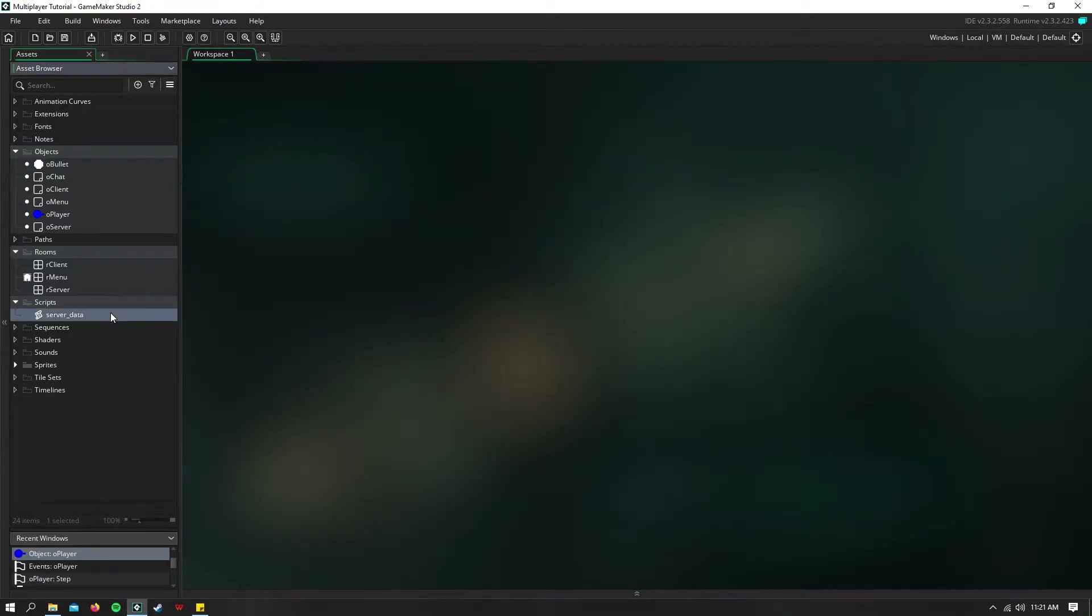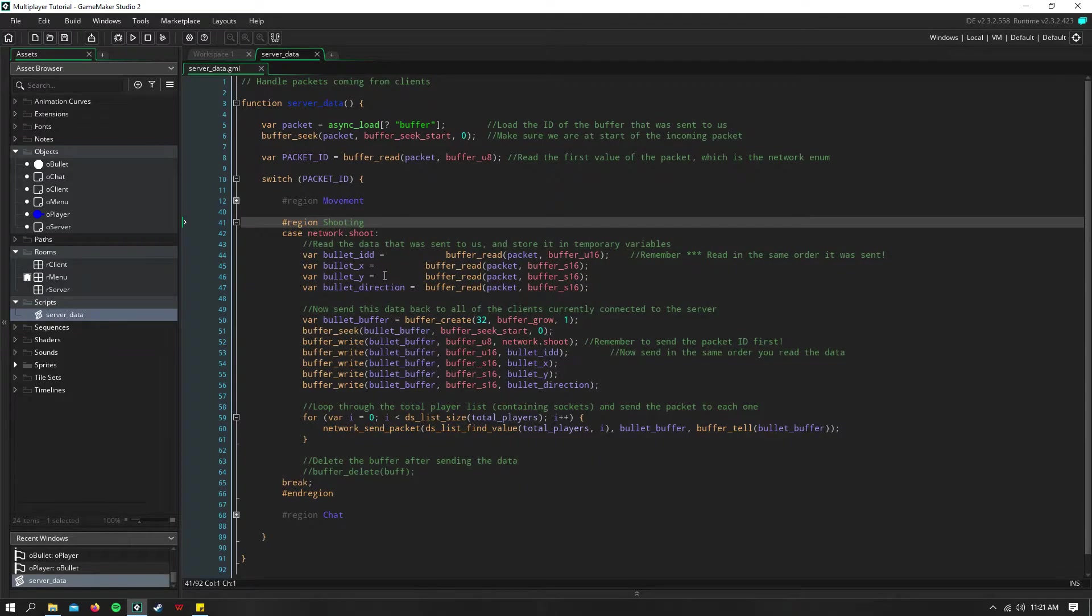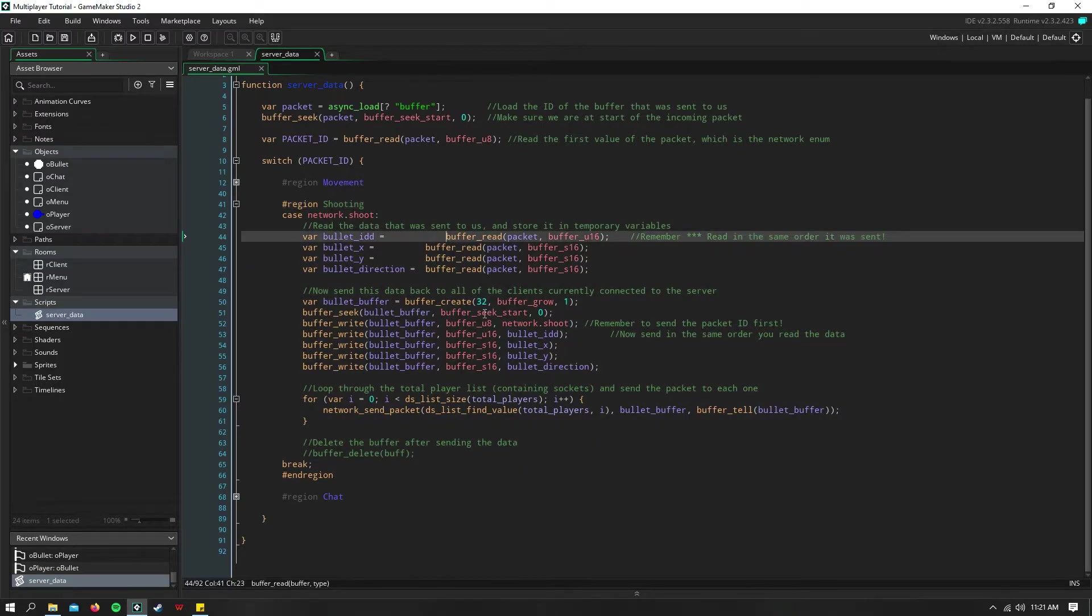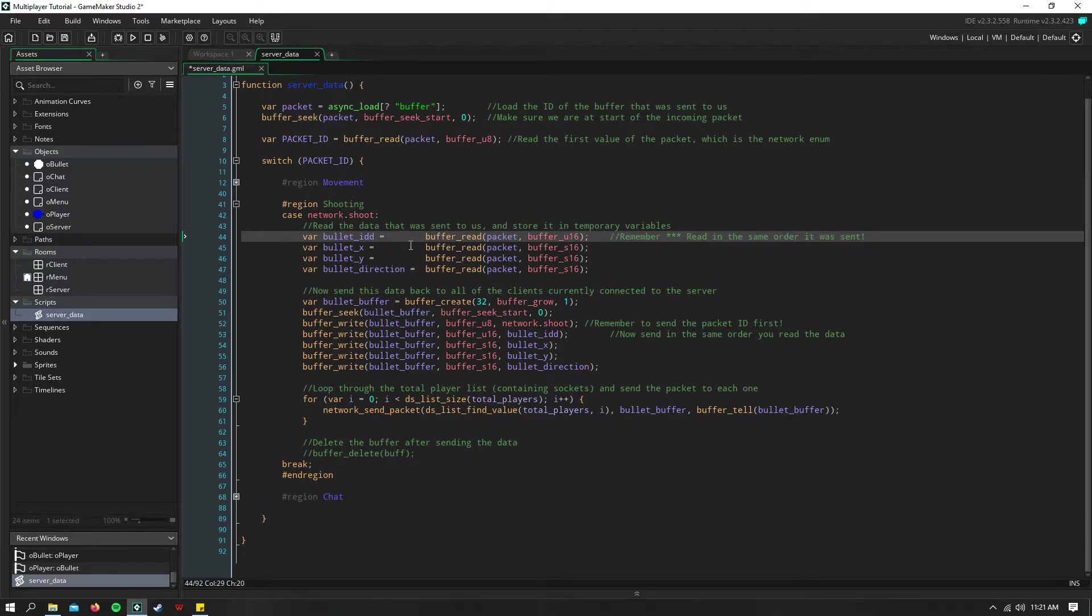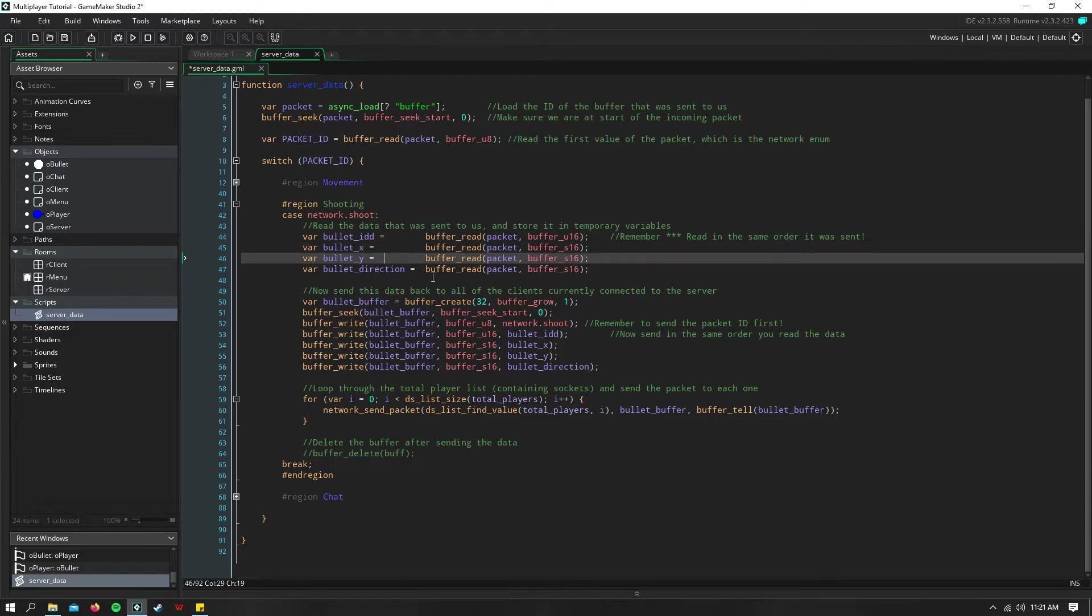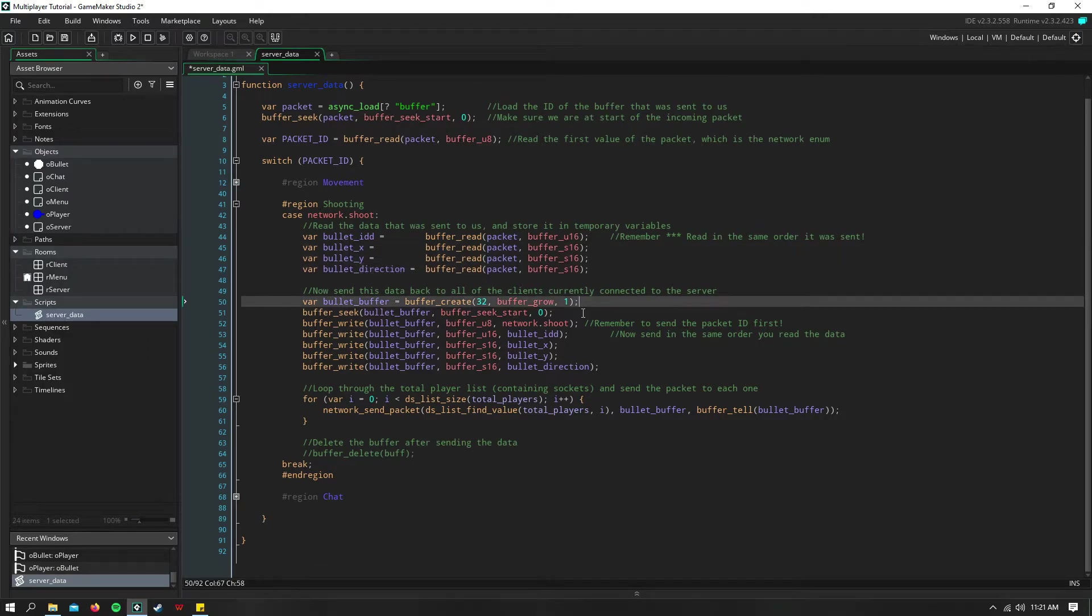So once the server gets the data for shooting, it's just like reading the movement packet. We go ahead and we read the ID of the bullet. We go ahead and read its X, Y, and direction.